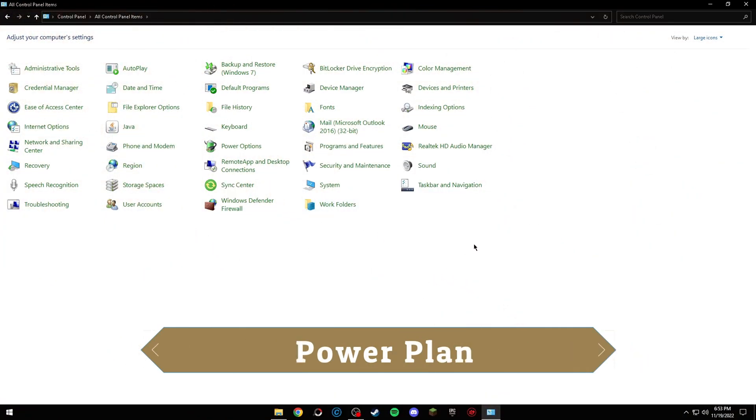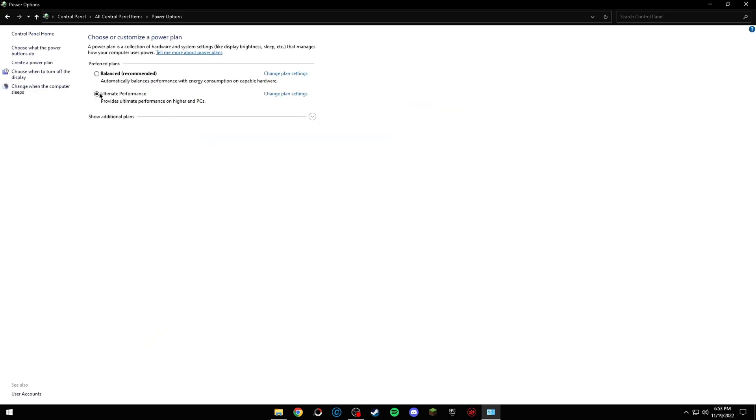This second tip is going to your control panel, power option, and setting it to high performance, or ultimate performance if you have the option.